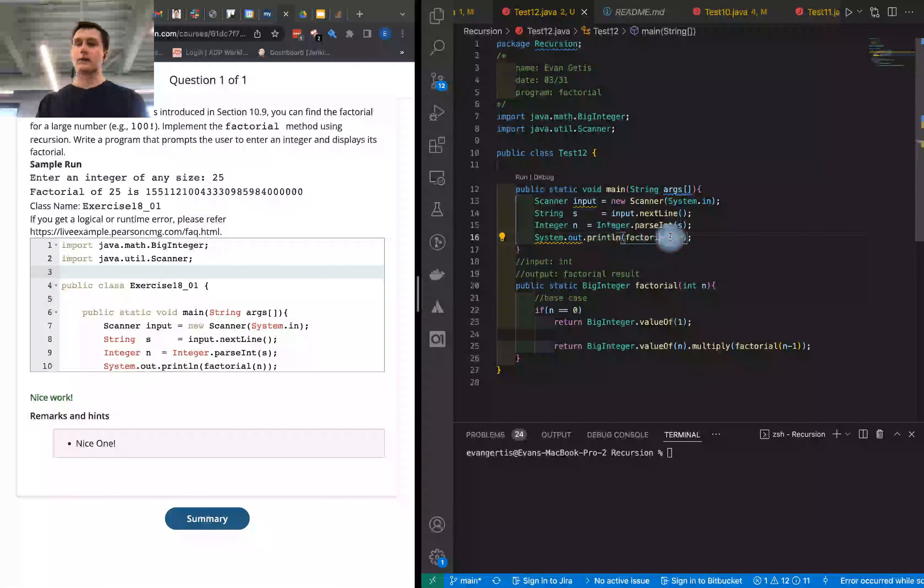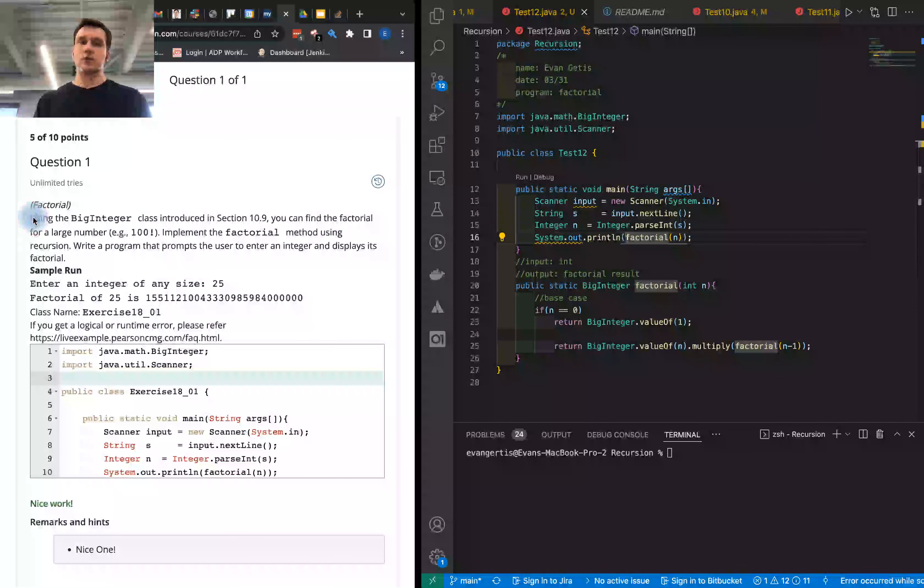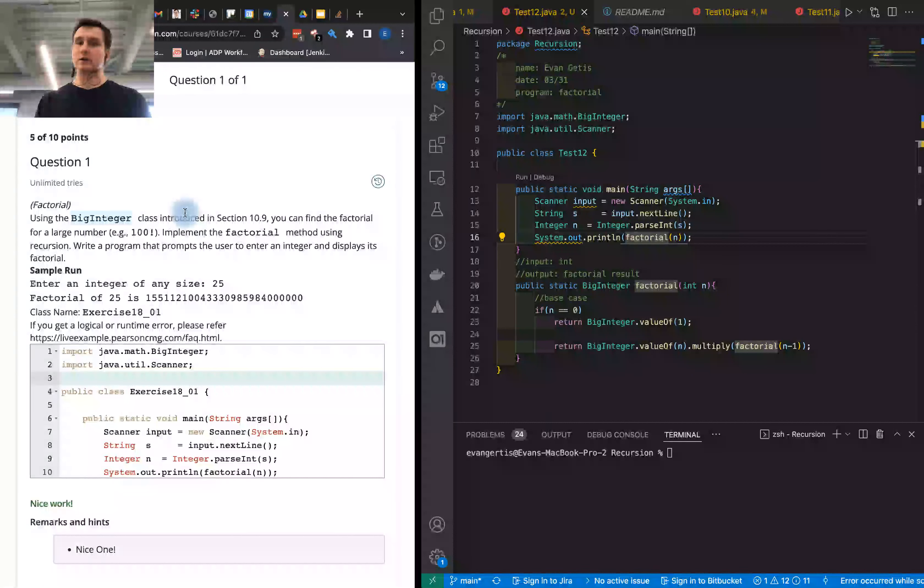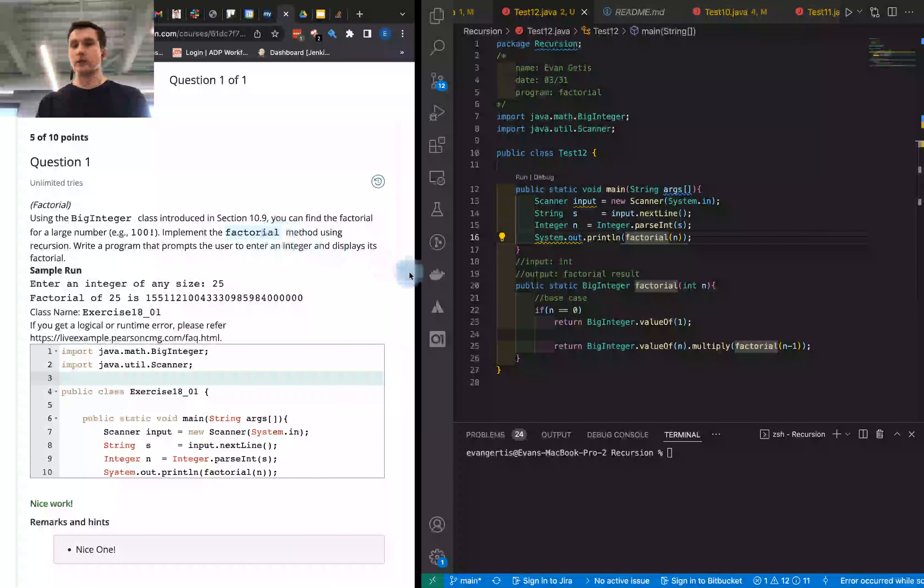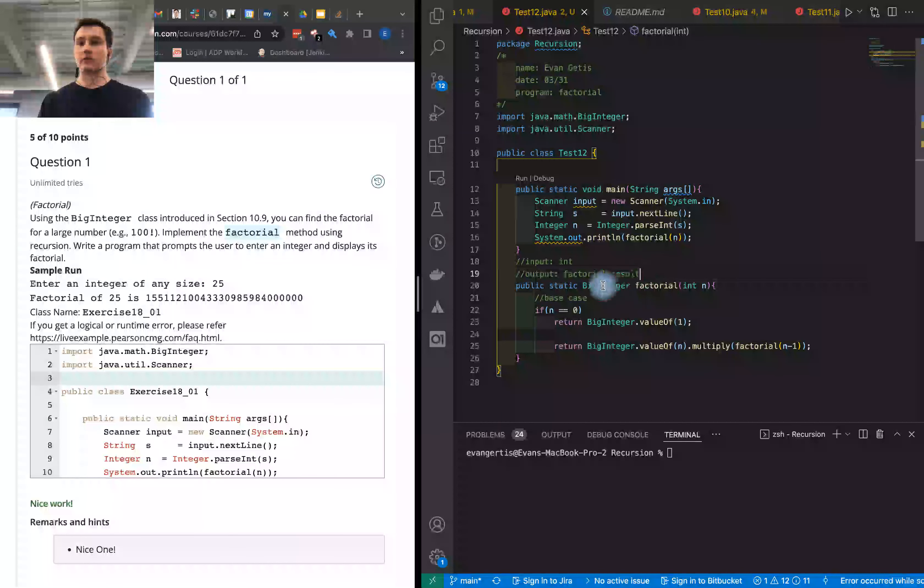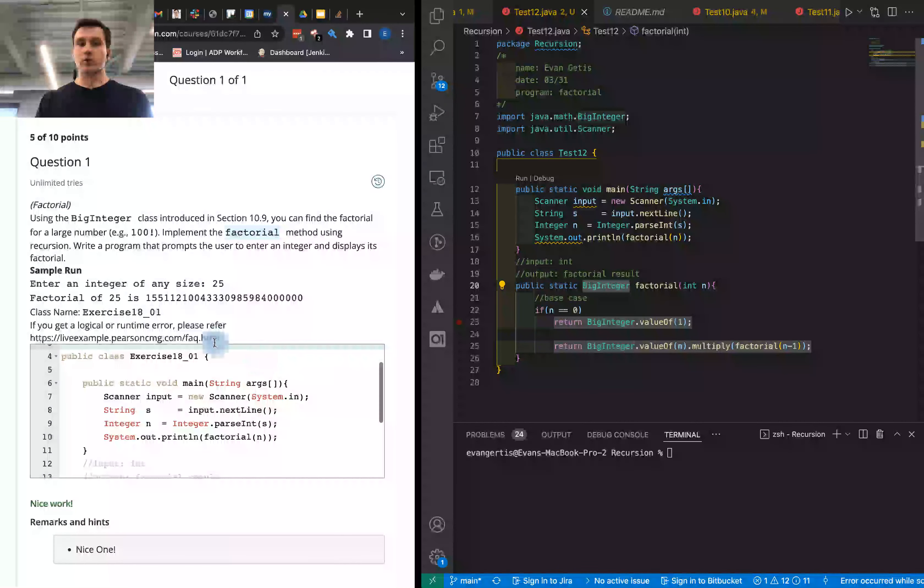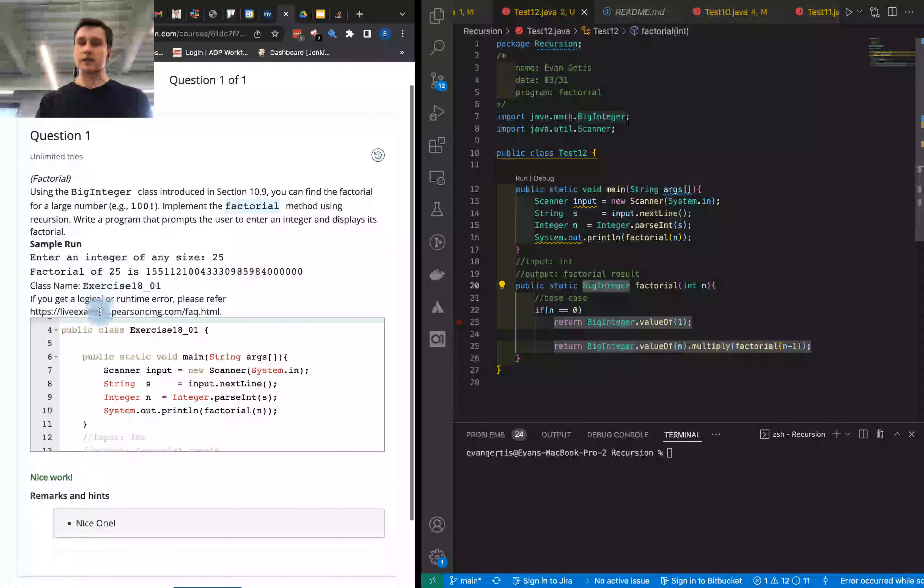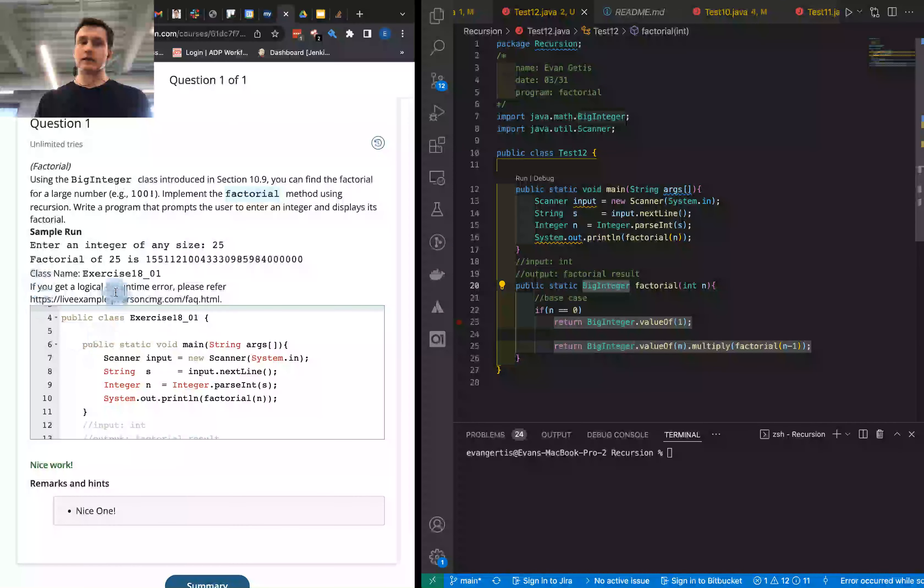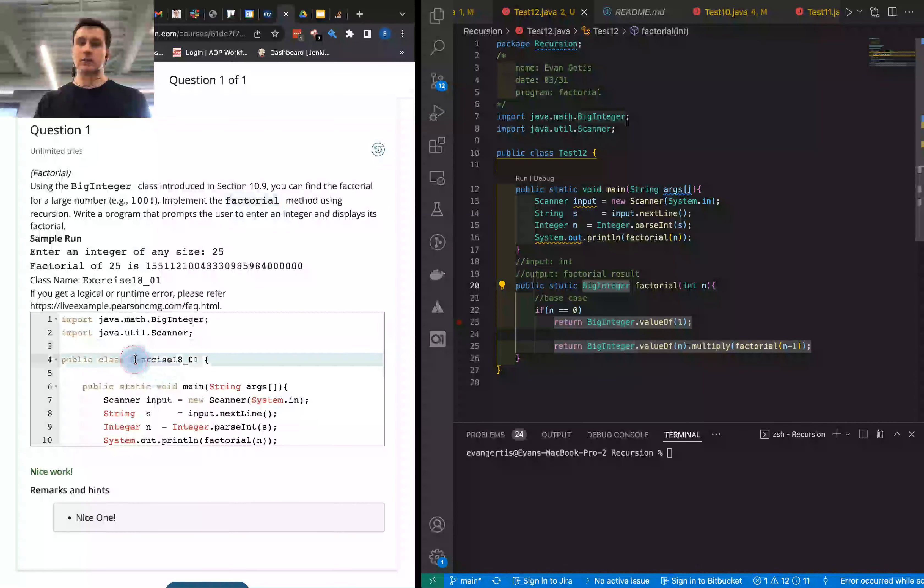We're doing the scanner input, taking that input and bringing it into an integer, and printing out the result. The specific instructions for this method were to design a BigInteger class and implement a method with the name factorial. The input would be an integer and the output would be a factorial result of BigInteger.